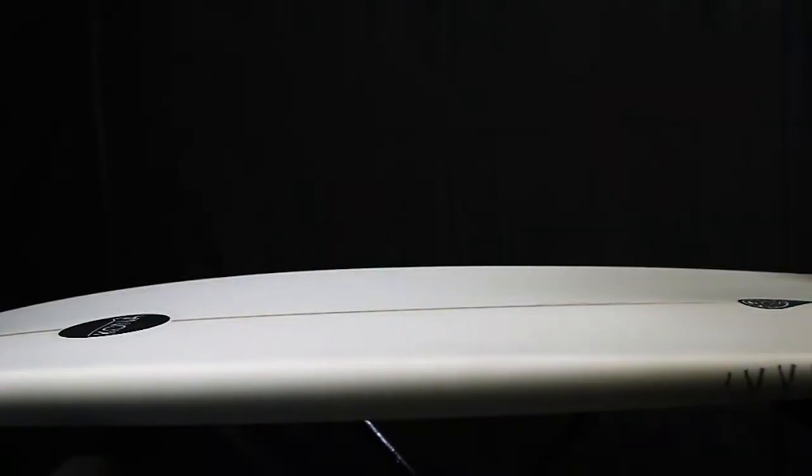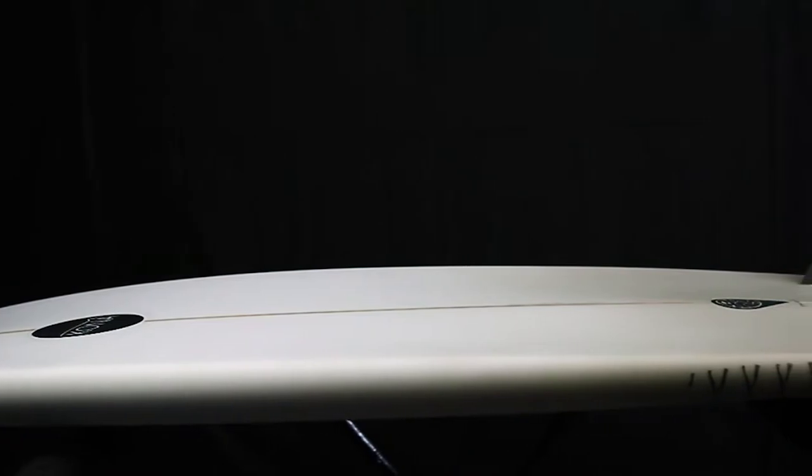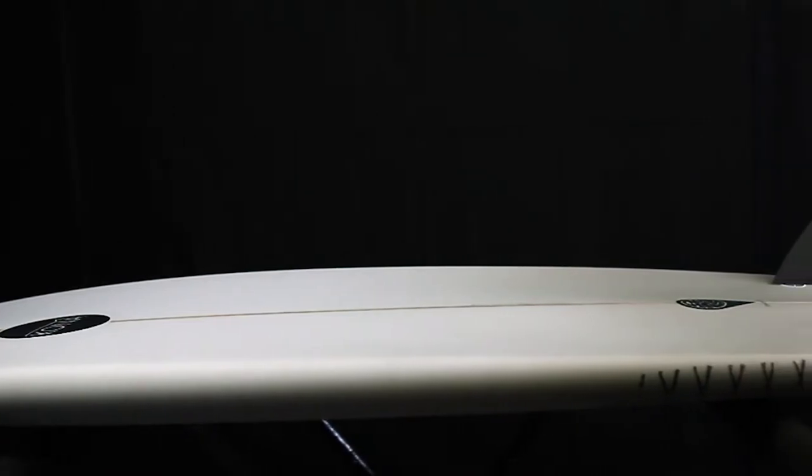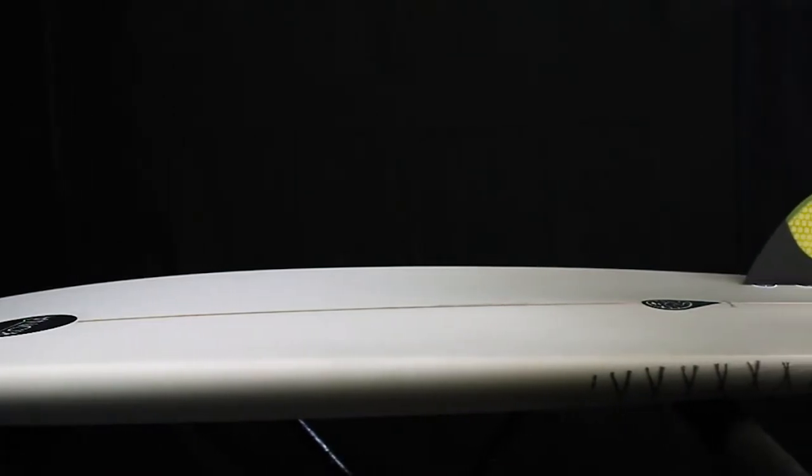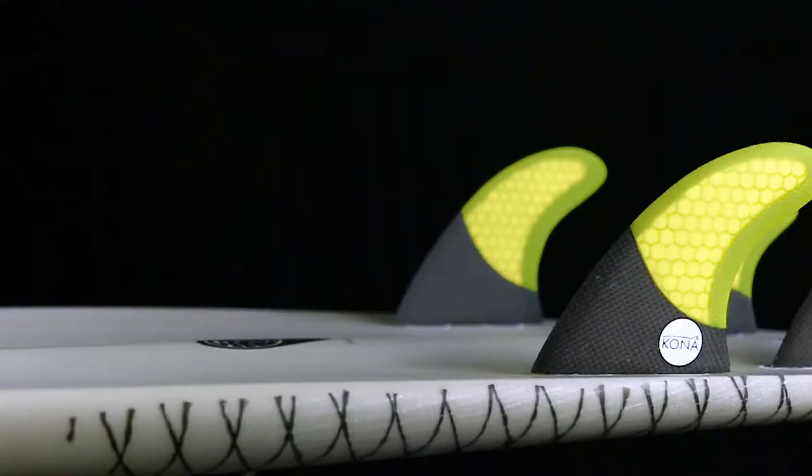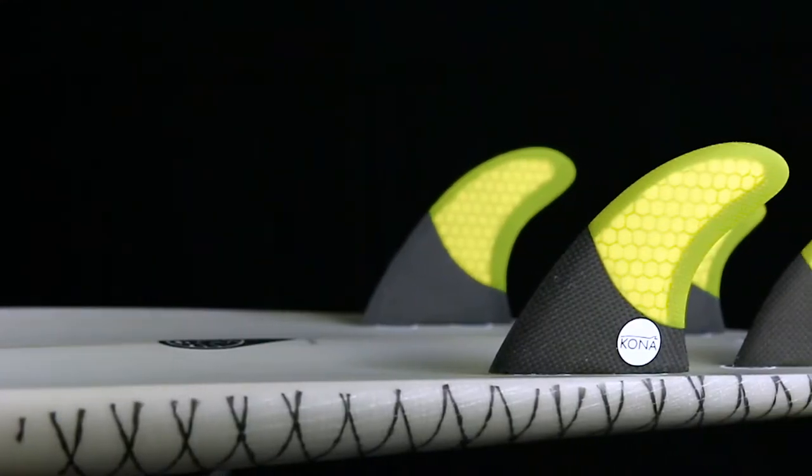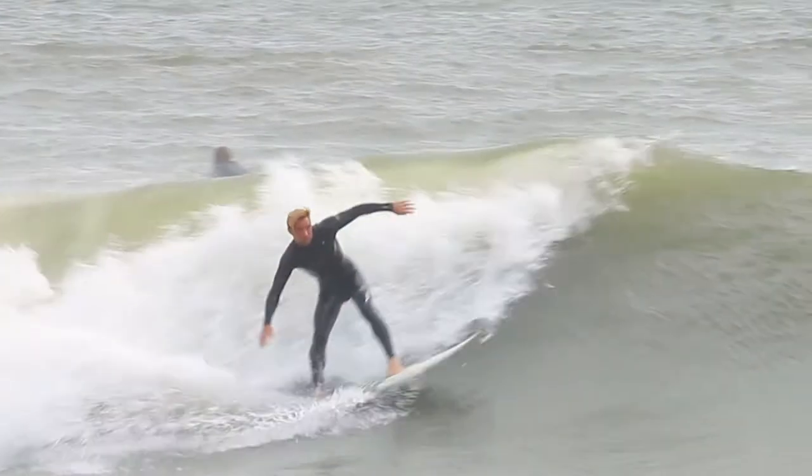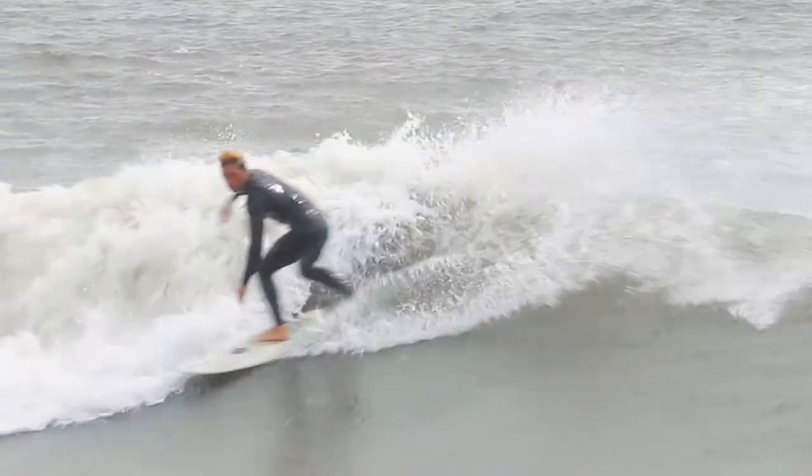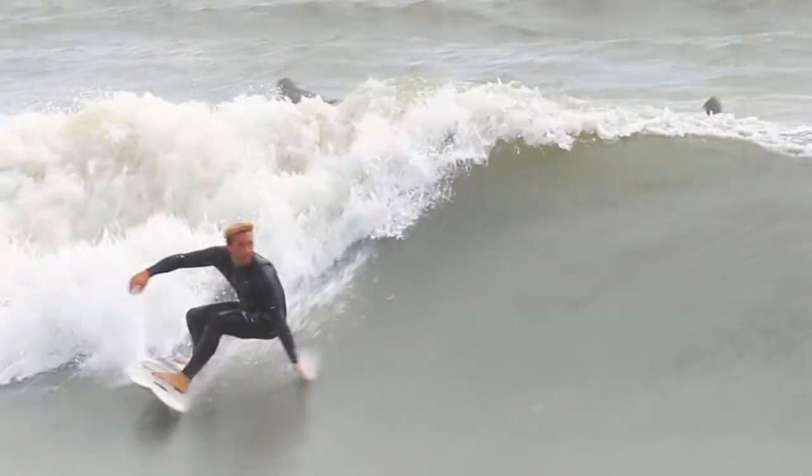It features a bottom contour that has a double concave under the nose for lift and water flow and flattens out to be a pronounced V out the tail which will help the rider go from rail to rail with ease.